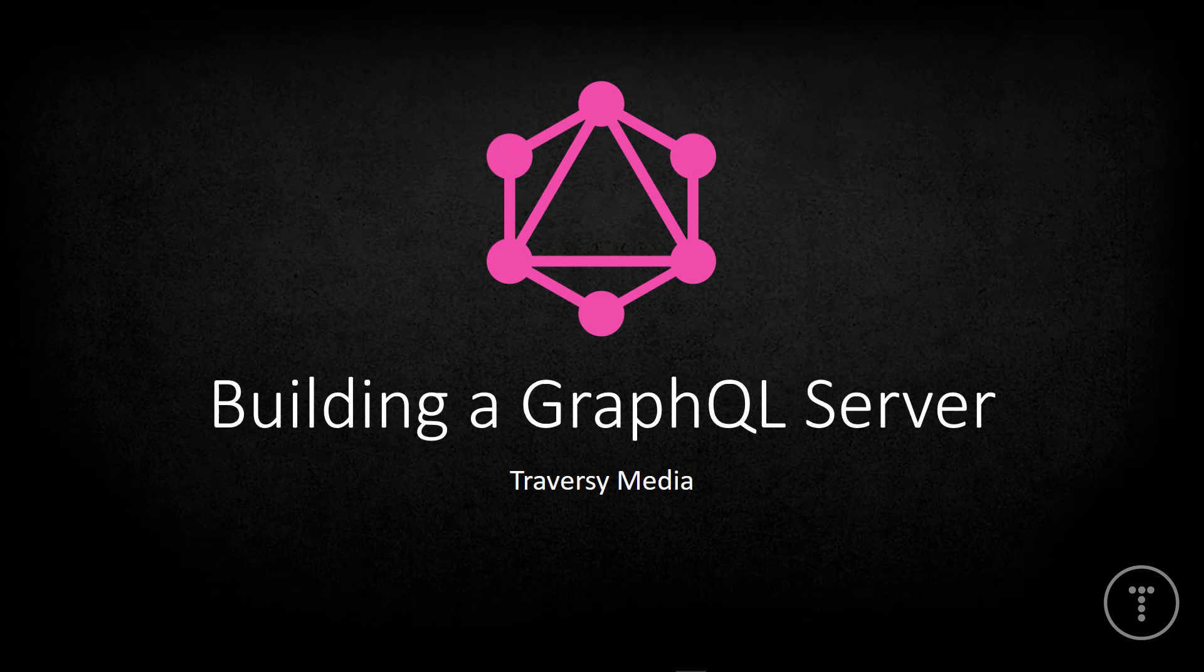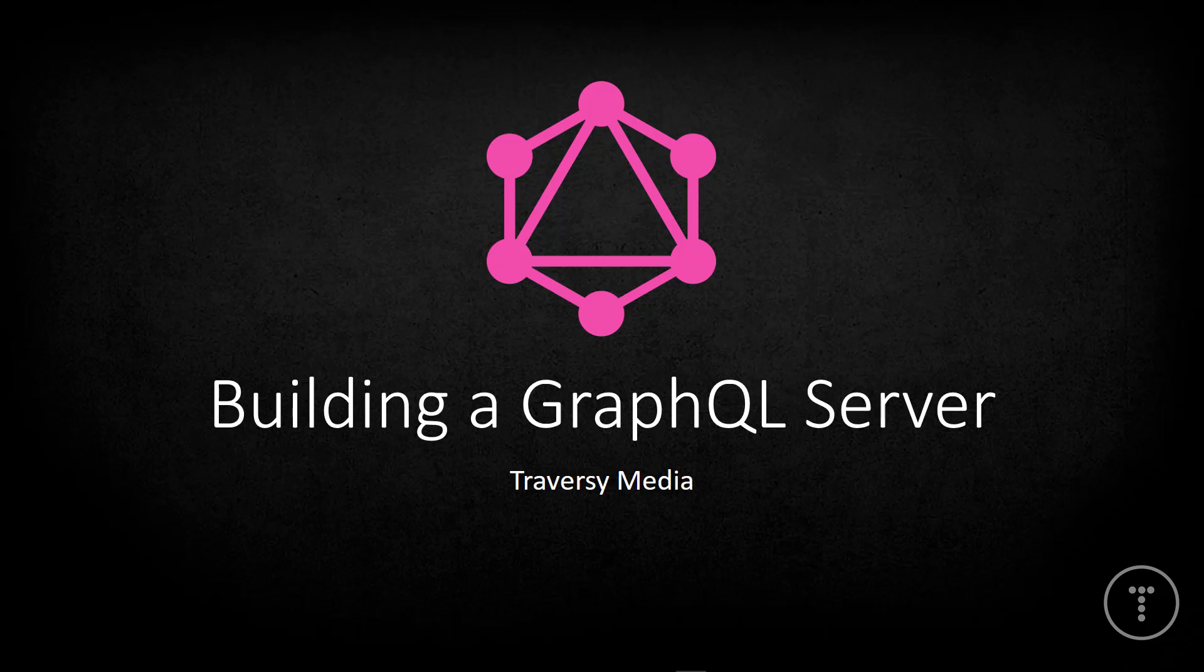Hey, what's going on guys? In this video series, we're going to be building a backend GraphQL server. Now, I will warn you that some of the concepts in this series are a bit advanced compared to a lot of my recent videos.